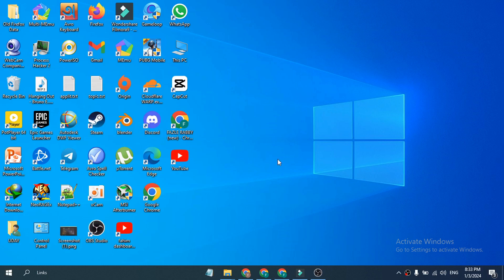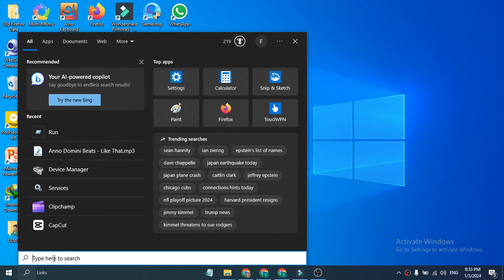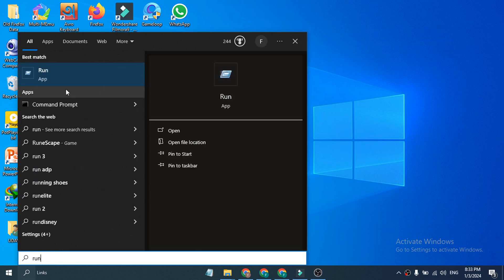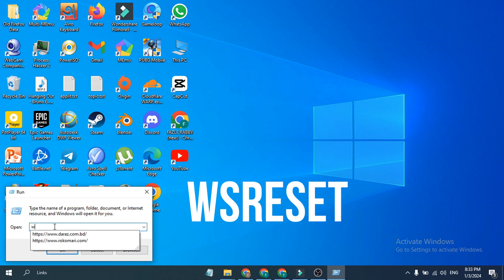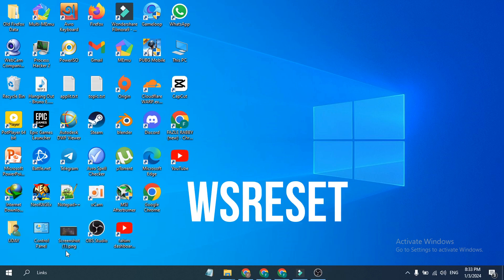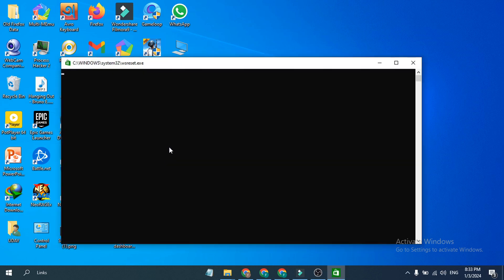First of all, you just need to go to your search bar, search for Run, and then click on the Run app. Then you have to type ws reset and click OK.